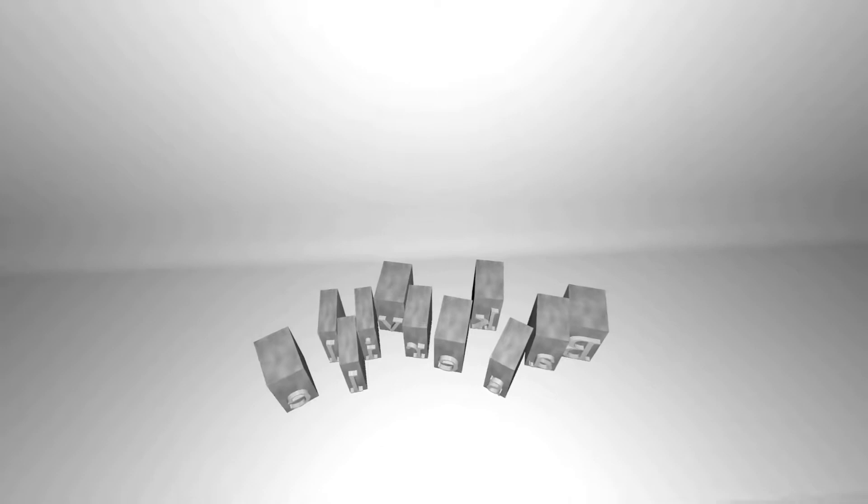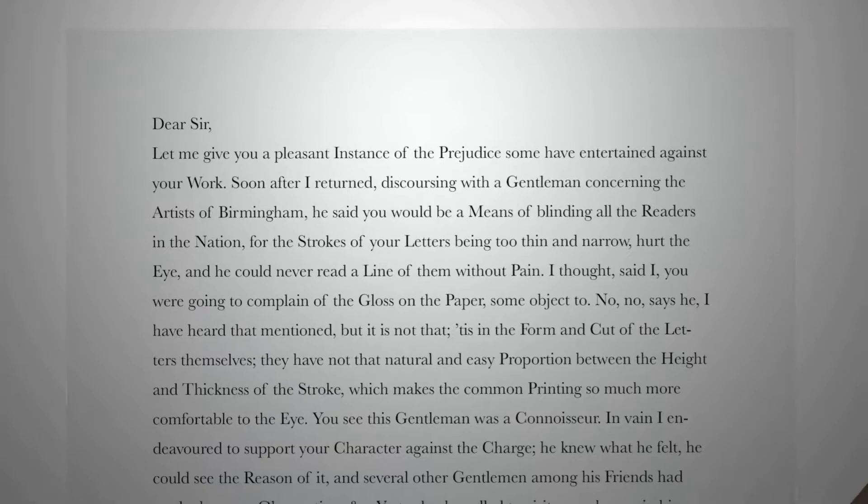Some argue that this makes the font hard to read, but the font also gained the attention of Benjamin Franklin, who praised John for his work and used the font often. It has since been used in everything from important legal documents, to Bibles, to wordmarks, and the font is still used to this day.